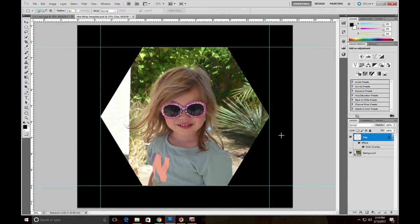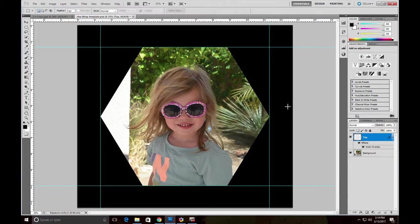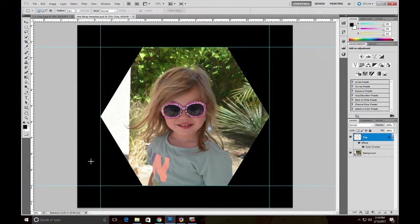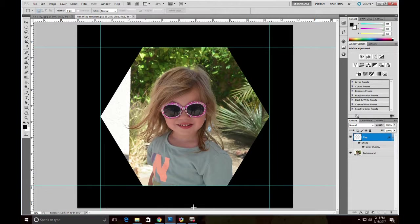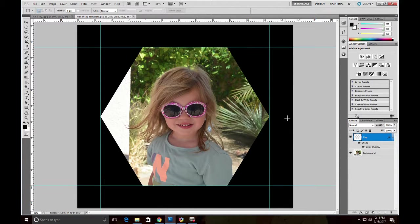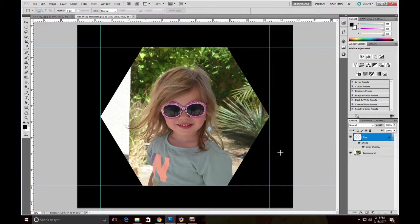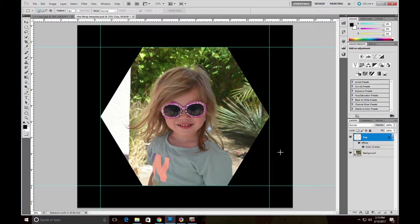So if we print this now, we'll have a black border to wrap around the sides of the gallery wrap. So that's it, very simple to use template. If you need any more information, or want to see more about the hex wraps, go to our website www.ink2image.com. Thanks for your time.